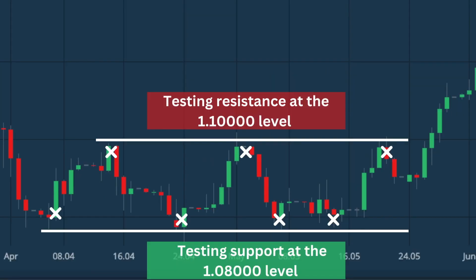Probably one of the most important factors of support and resistance is that the more times a price hits a support or resistance level, the more reliable that level is in predicting future market movements. It often happens that these price levels become psychological barriers for different traders in the market. And so, once they recognize them, it becomes a self-fulfilling prophecy, which only strengthens those levels.